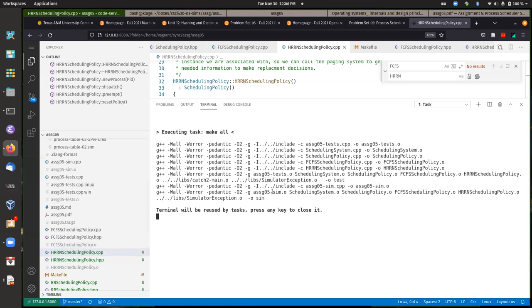We'll wrap up here and answer any questions. To actually use your scheduling policy you'll need to make one more change in the sim file, which will be covered on Thursday. For question two's graph, you'll have four lines: the original actual burst times of the process, the simple average, and the two exponential averages with alpha 0.5 and 0.8, matching the style of figure 9.9.